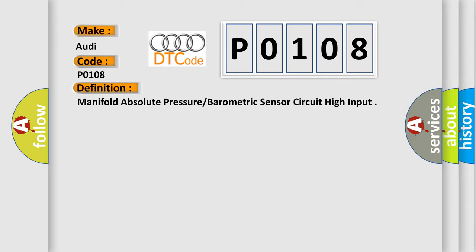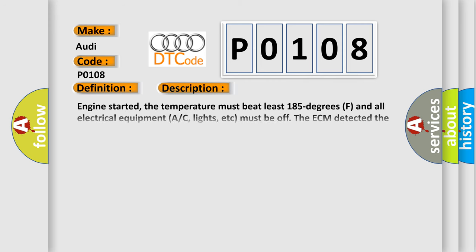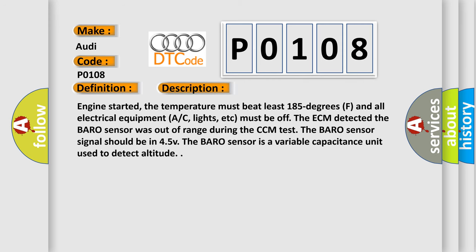And now this is a short description of this DTC code. Engine started, the temperature must be at least 185 degrees F and all electrical equipment, AC, lights, etc., must be off. The ECM detected the baro sensor was out of range during the CCM test. The baro sensor signal should be in 4.5 V. The baro sensor is a variable capacitance unit used to detect altitude.